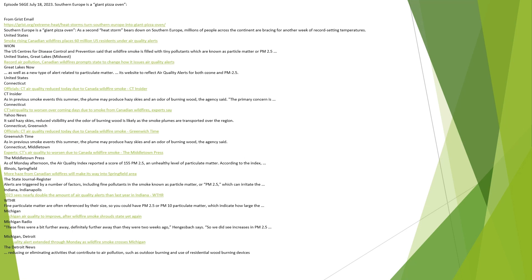United States. Smoke rising from Canadian wildfires places 60 million U.S. residents under air quality alerts. The U.S. Centers for Disease Control and Prevention said that wildfire smoke is filled with tiny pollutants known as particulate matter or PM 2.5. United States, Great Lakes, Midwest record air pollution. Canadian wildfires prompt states to change how they issue air quality alerts. Great Lakes now has a new type of alert related to particulate matter to reflect air quality alerts for both ozone and PM 2.5.